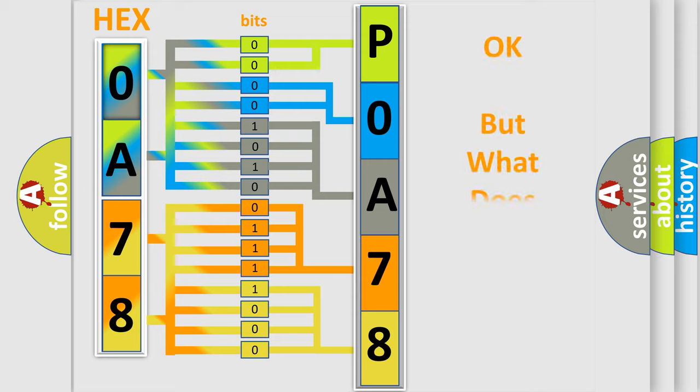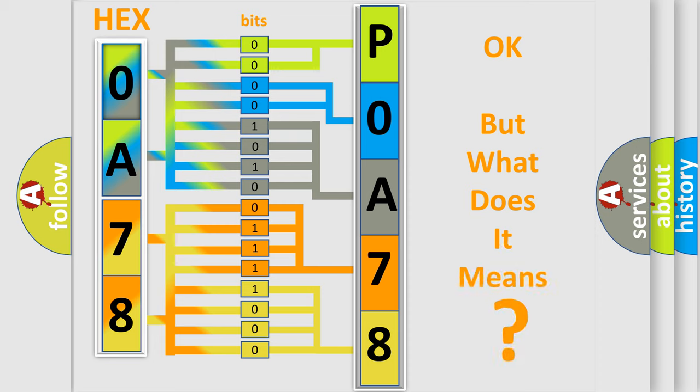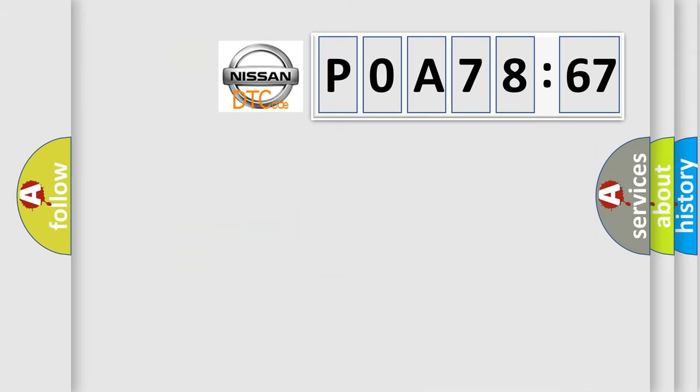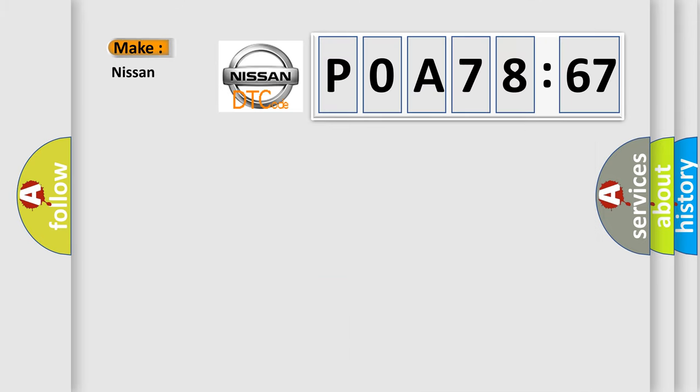The number itself does not make sense to us if we cannot assign information about what it actually expresses. So, what does the diagnostic trouble code POA78267 interpret specifically for Nissan car manufacturers?